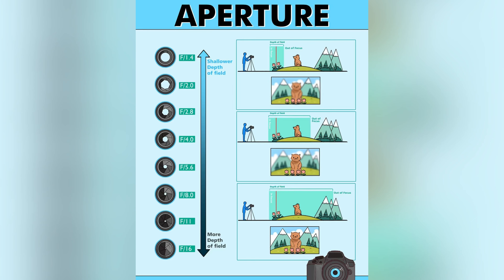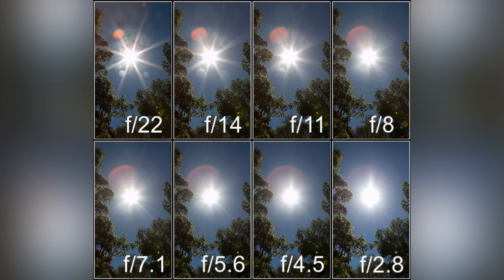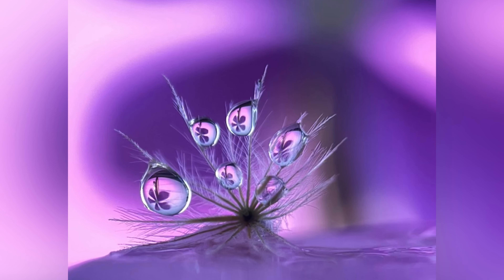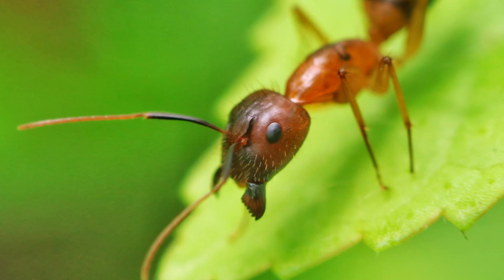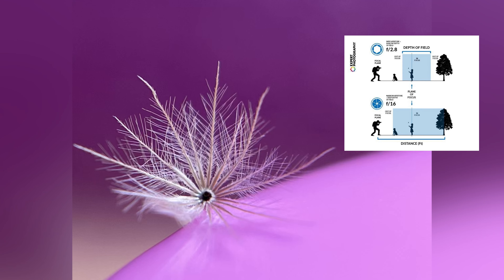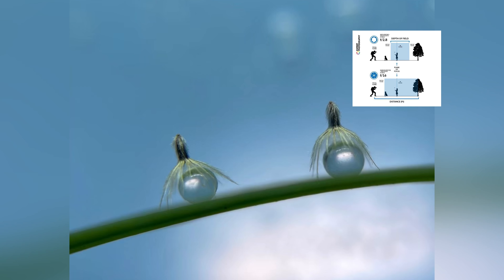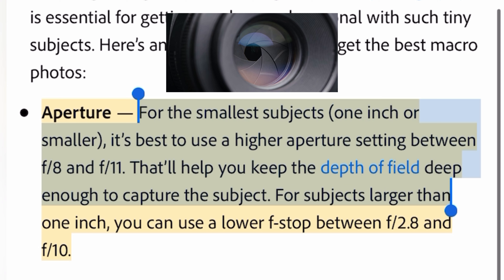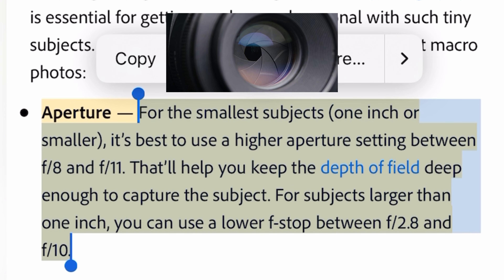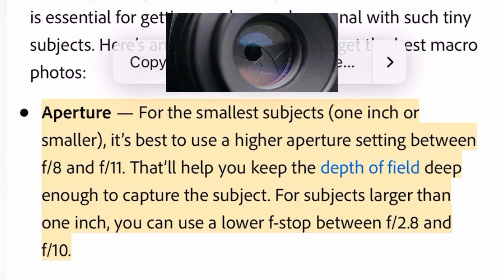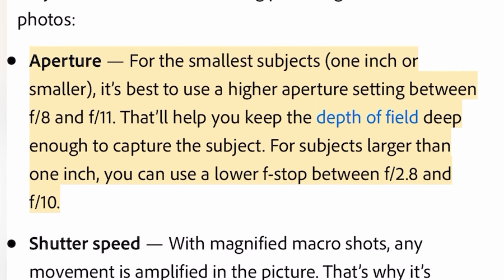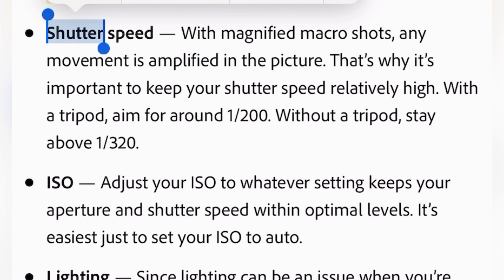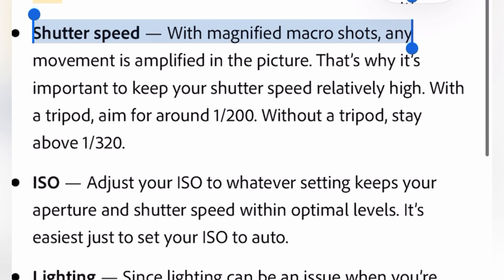In macro photography, we have to focus carefully on the image. You can use the camera to capture the macro photo. If you look at the tripod, you can control the shutter speed.